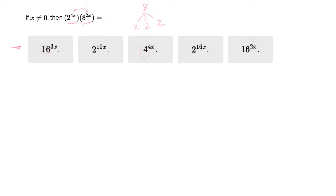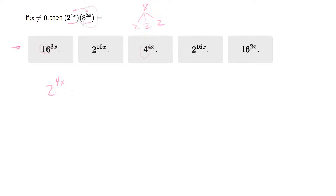But I'm going to go forward with this direction anyway. So 2 to the 4x is the same, and I'm going to convert 8 to the 2x into 2 cubed to the 2x.